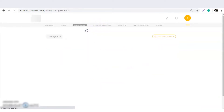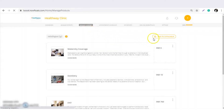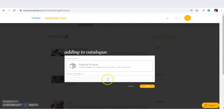Firstly, the doctor is supposed to add a product — which we call a treatment — so the doctor should click on 'Add to Catalog', then select the product type or category for the treatment.